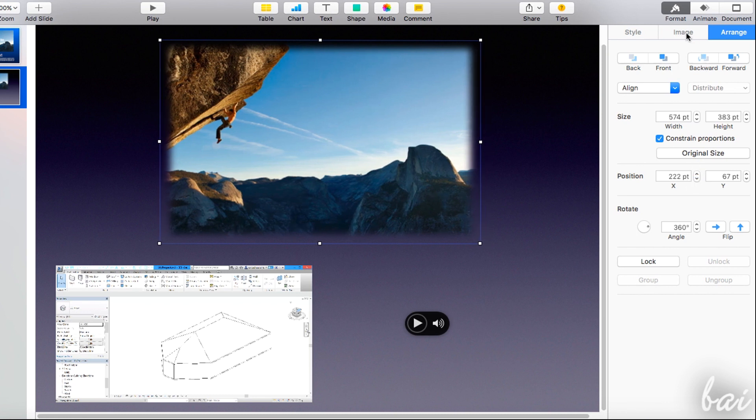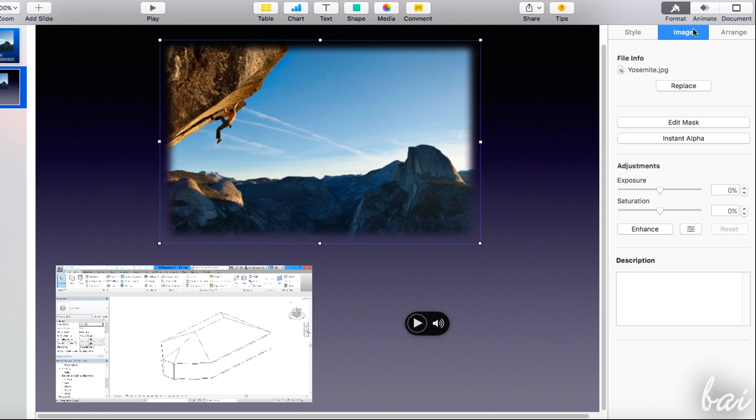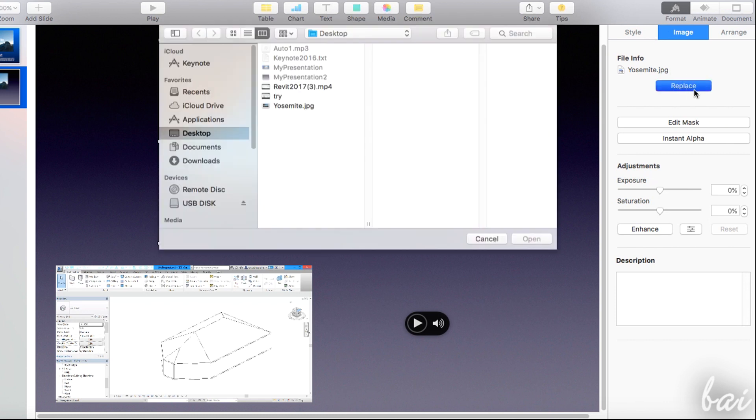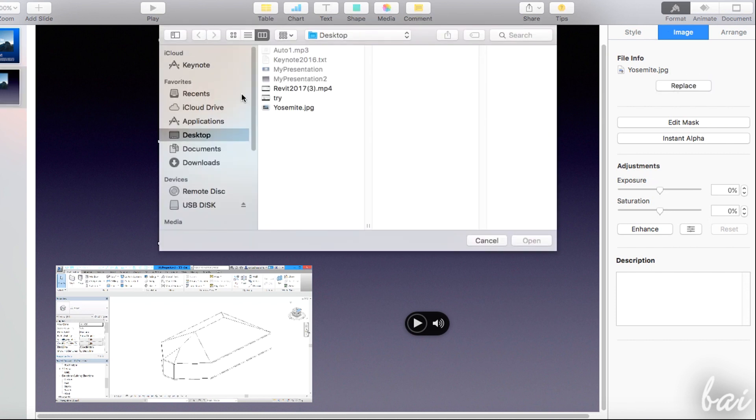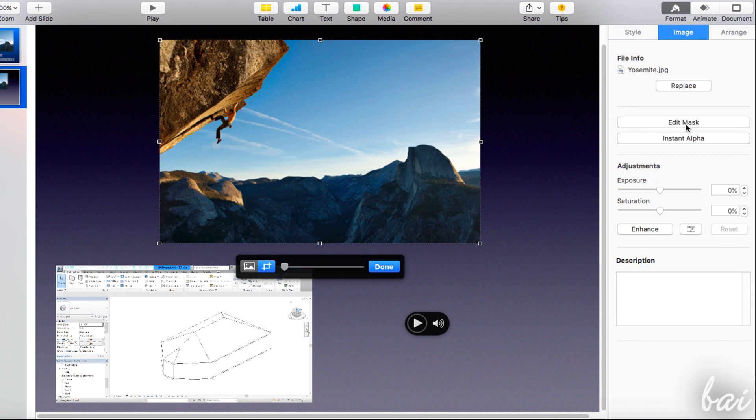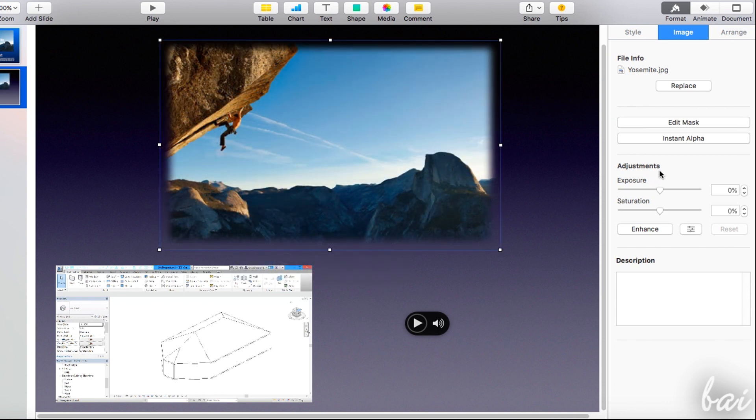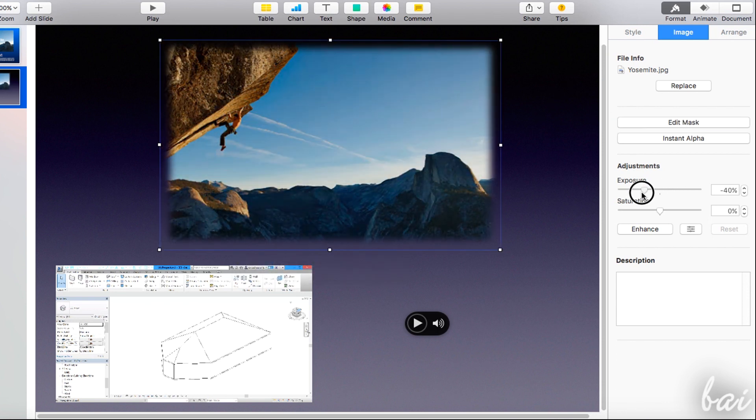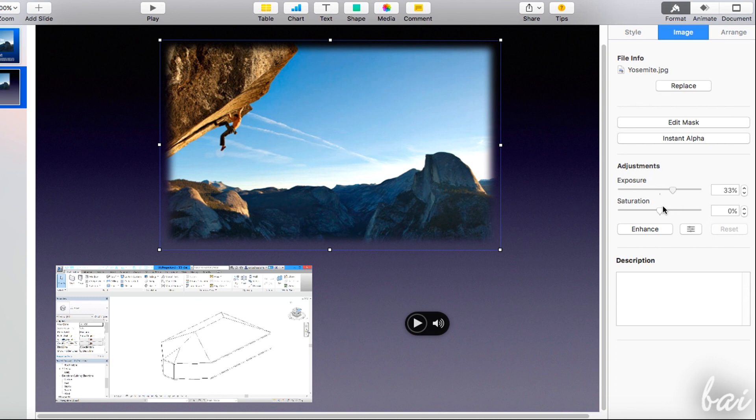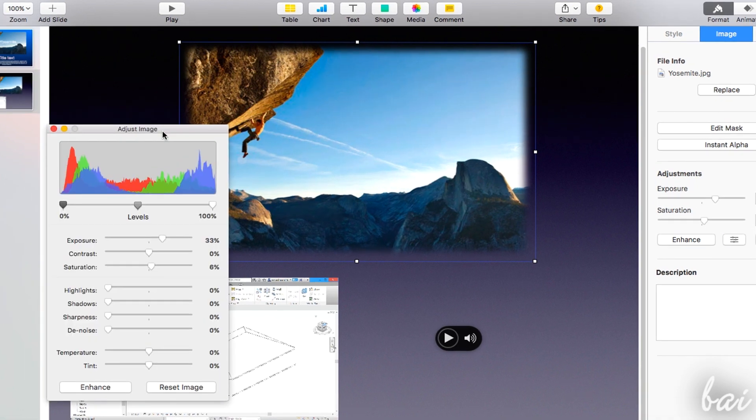If you have an image selected, you can use the image section to edit it. Use replace to change the image. Use edit mask to crop and zoom, and use the adjustments to correct exposure and saturation. For more advanced corrections, click on the button next to enhance.